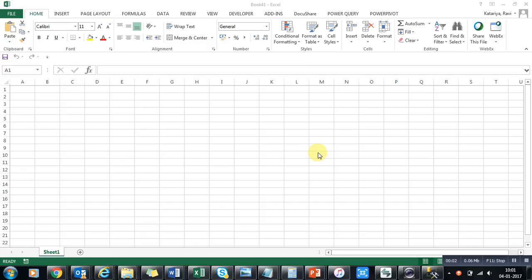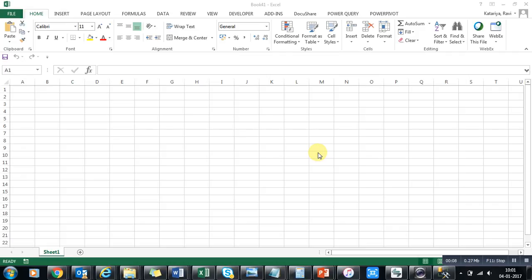Hello guys, and today I'm going to continue with the second topic of our Business Intelligence for Microsoft Power BI series. Right now I'm introducing Power Query, which is the first feature provided by Microsoft.